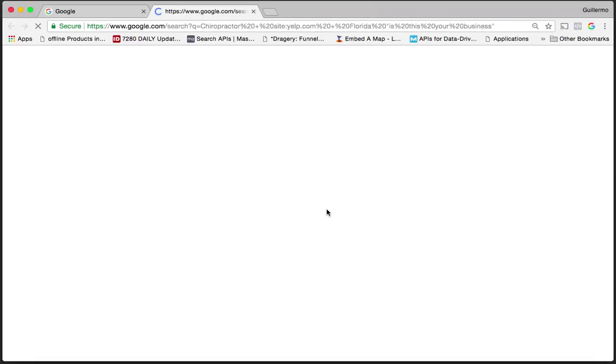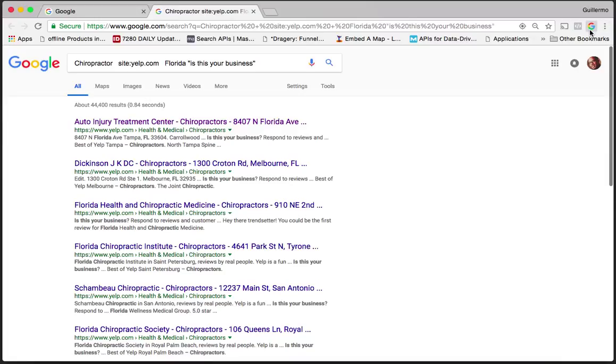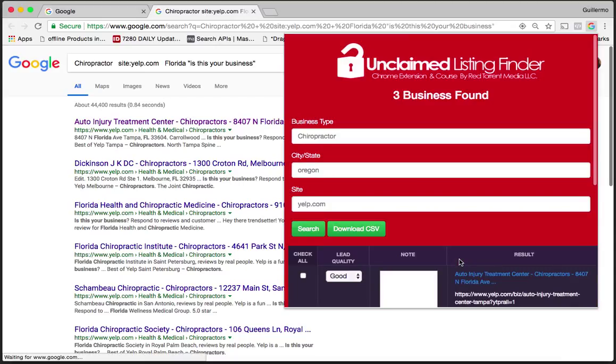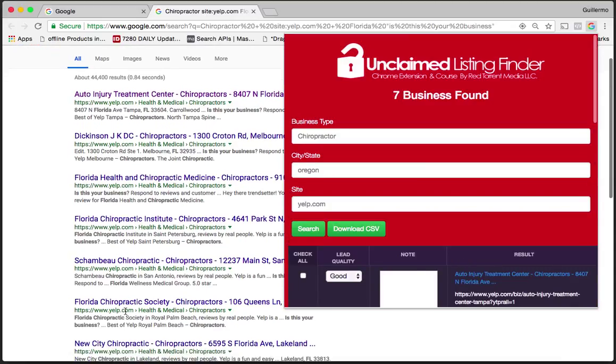That's automatically going to open a new tab and I'm going to open the extension up here to my right. As you can see, it's pulling a bunch of information here.